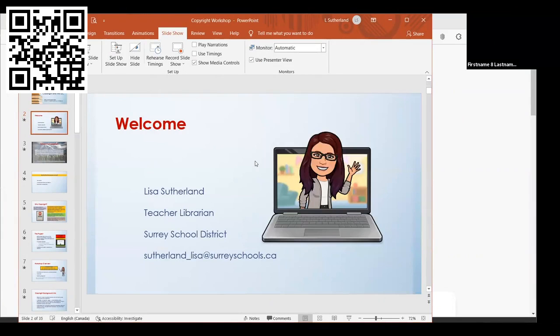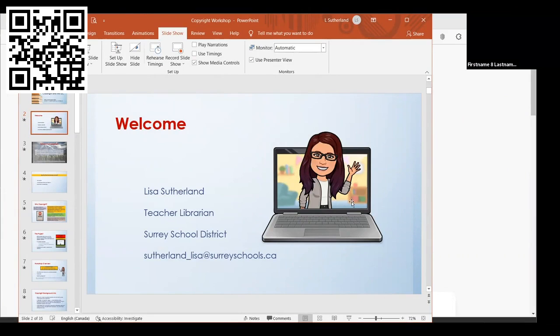All right, so my name is Lisa Sutherland, and I'm a teacher librarian in the Surrey School District. I was going to get you all to introduce yourselves, but we don't really have a whole lot of time.